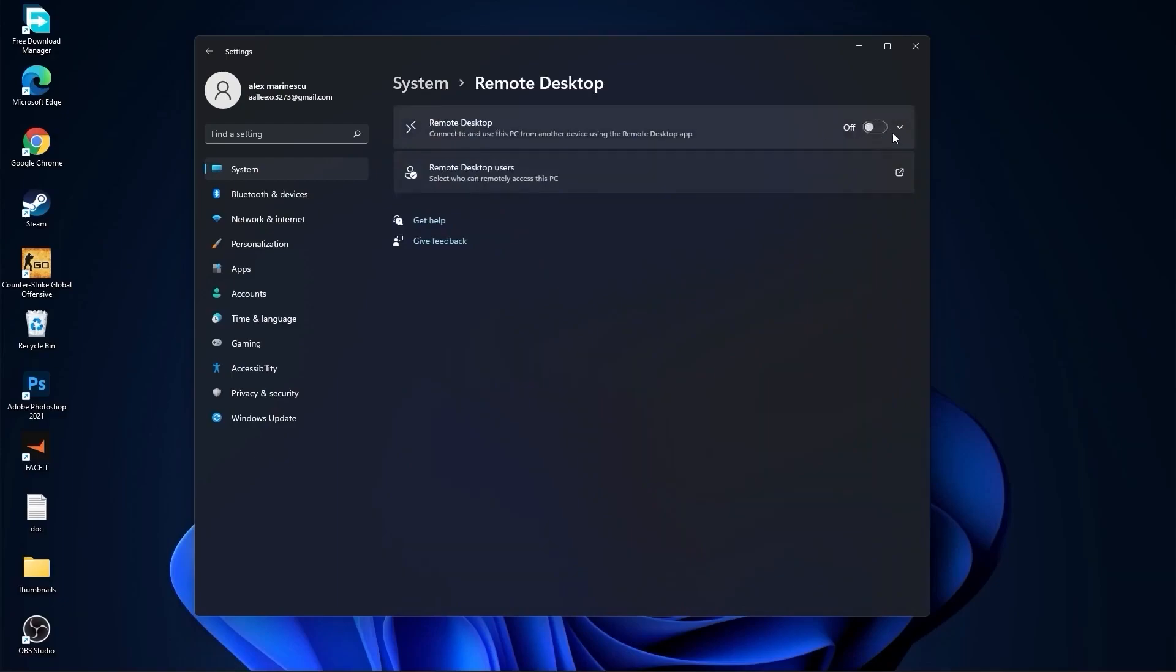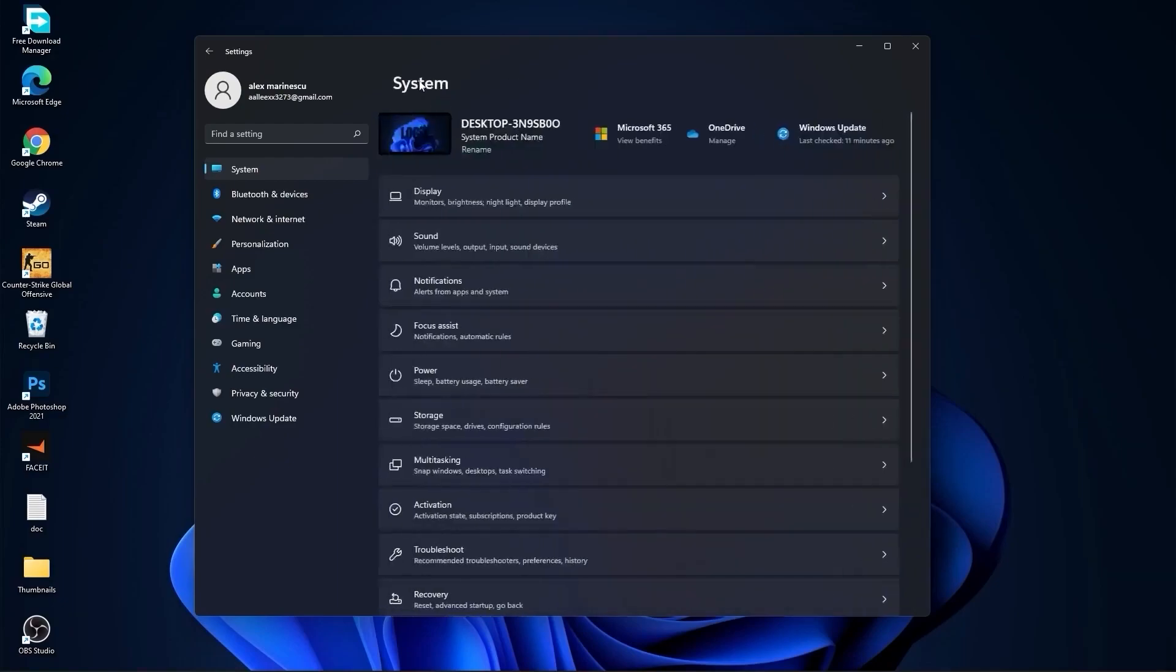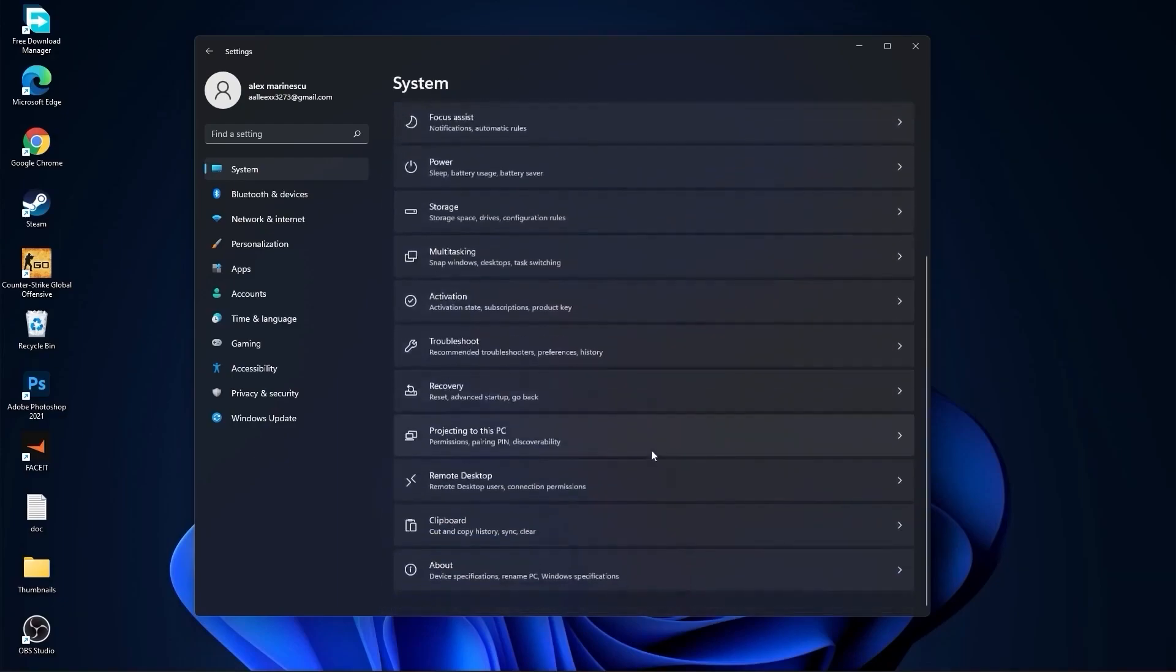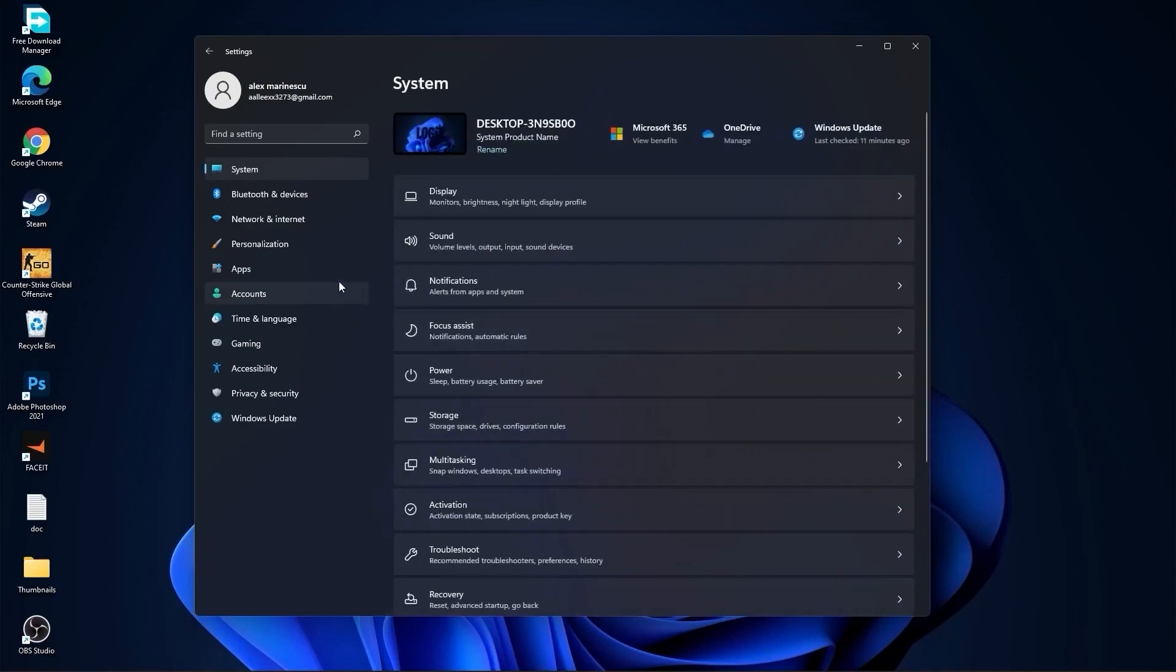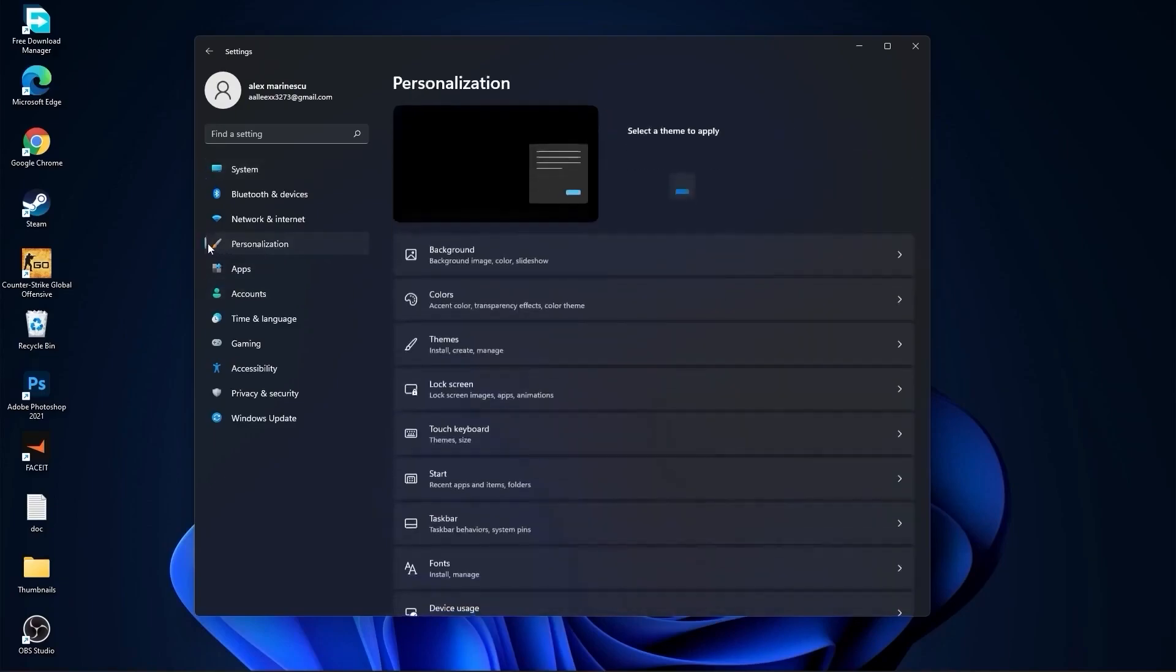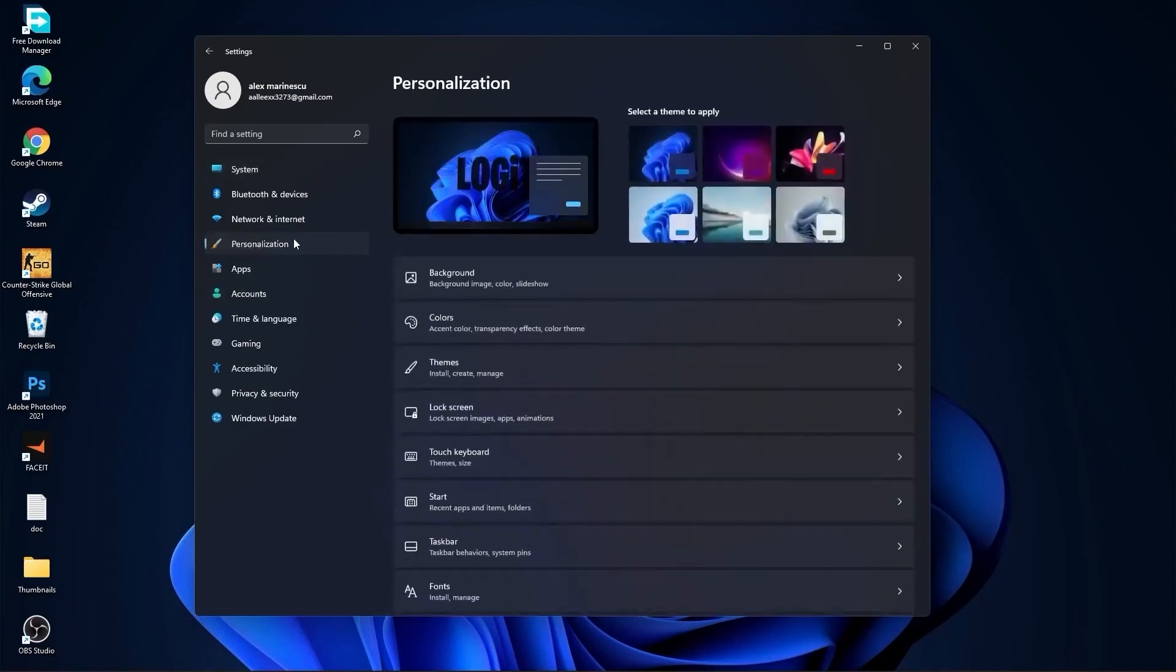Go back to system, go to remote desktop. On the remote desktop, select this to off. Go back to system, go to clipboard. On the clipboard history, select this to off. Then go here to personalization, go to background.